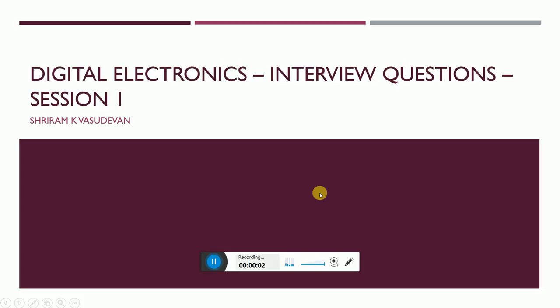Friends, good morning. Here I am going to discuss interview questions from digital electronics. I earlier discussed interview questions from C, C++, and a bit of embedded systems, networking, and OS.